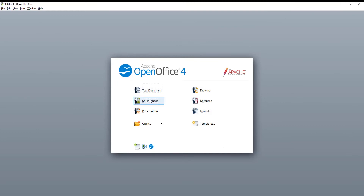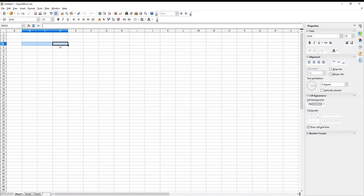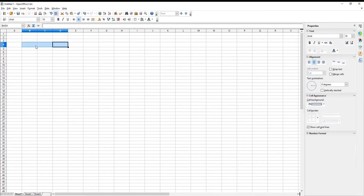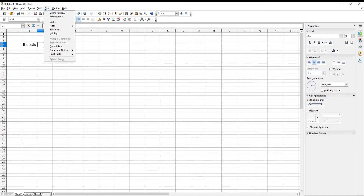Go to the OpenOffice file that you need. Select the cell that you need. Click on Data at the top toolbar. Choose Validity from the list.